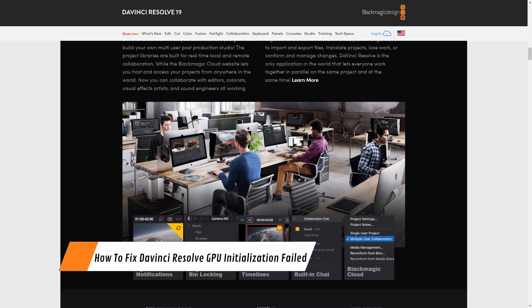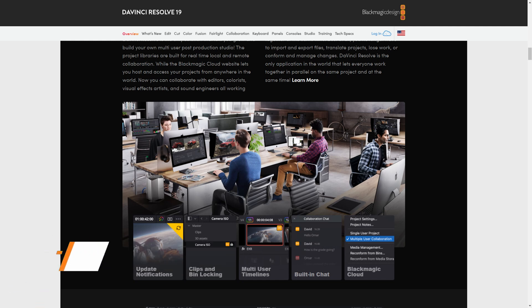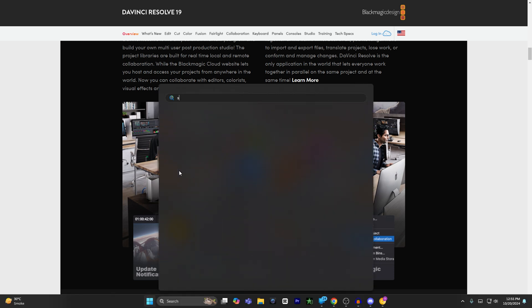Today I'm going to show you how to fix DaVinci Resolve 'GPU initialization failed'. First of all, you have to make sure to close DaVinci Resolve on your computer — the application must be closed. Once the app is closed, open your Windows Settings.